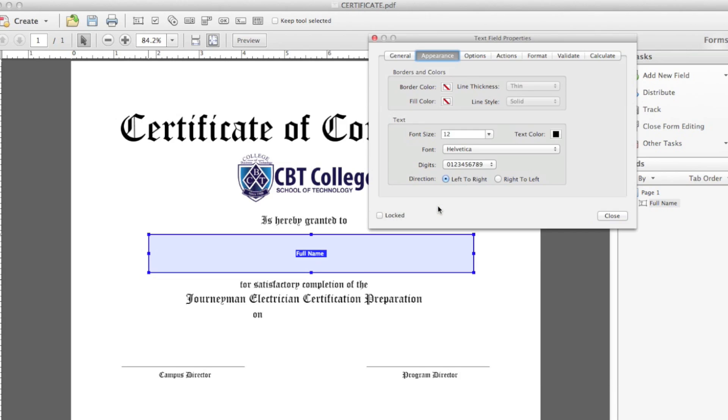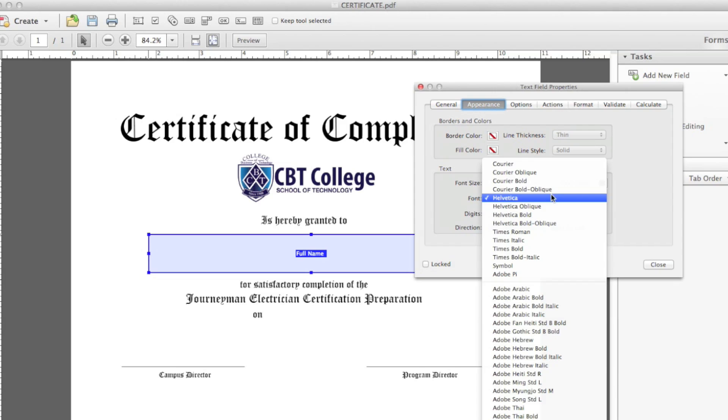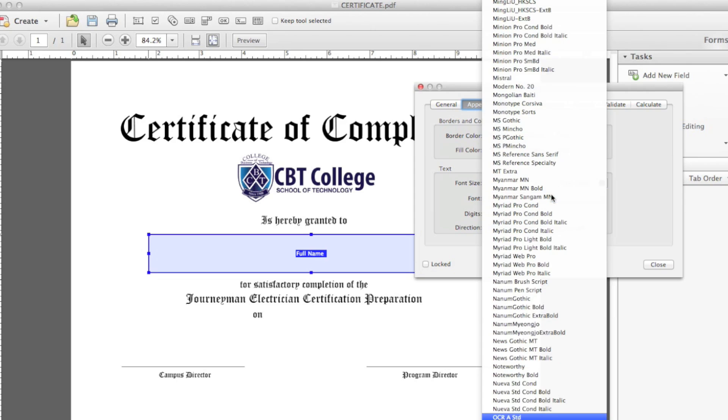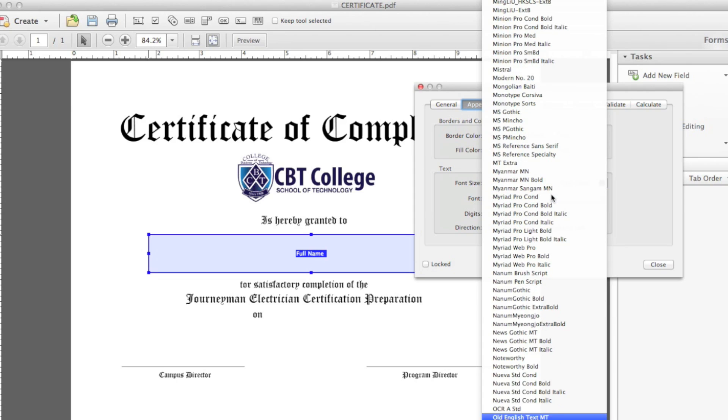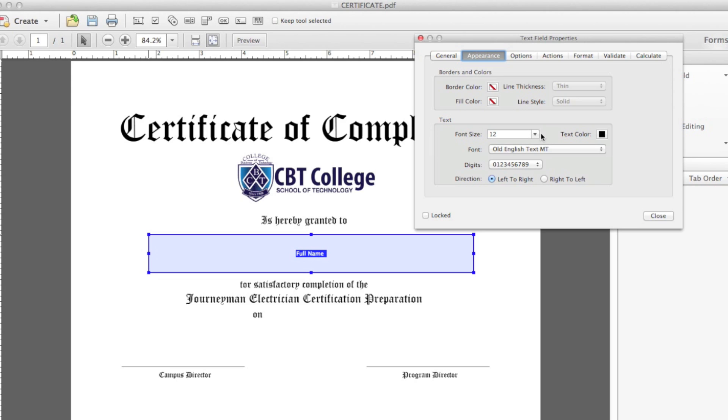Then we go to Appearance and select the font that we want to use. In this case, I know that it's the font called Old English Text. If you're on a Windows PC, you probably have this font already built into your computer. If you're on a Mac like me, you probably need to install it, but it's free. You can find it online. In this case, I know that font is 40 pixels big.